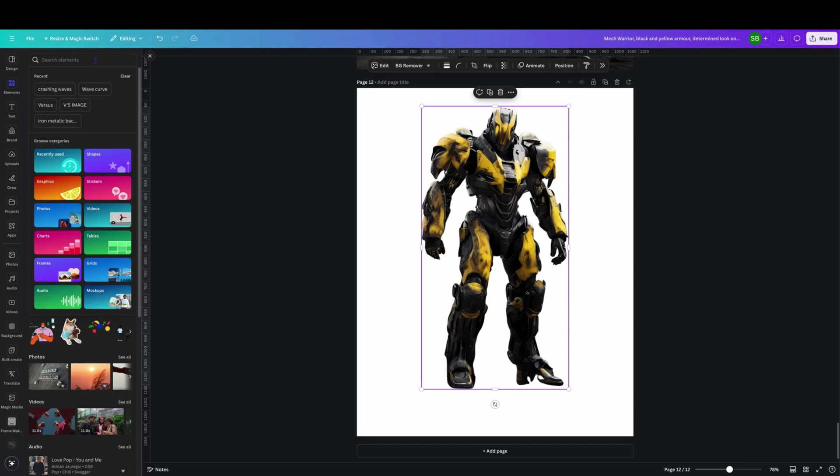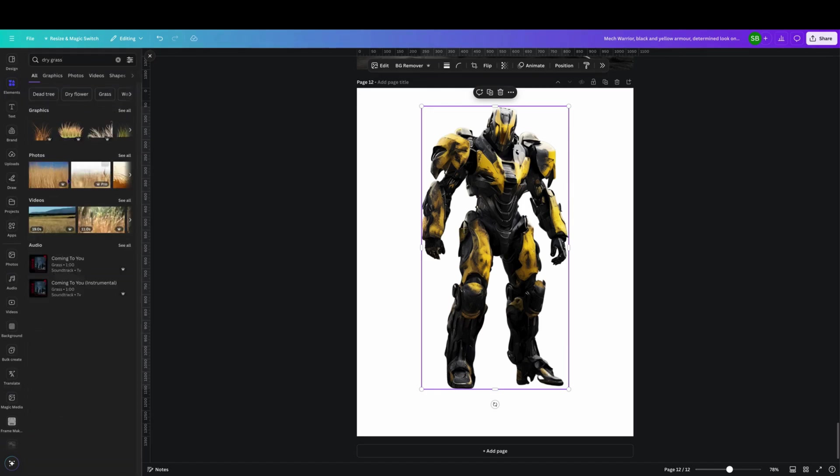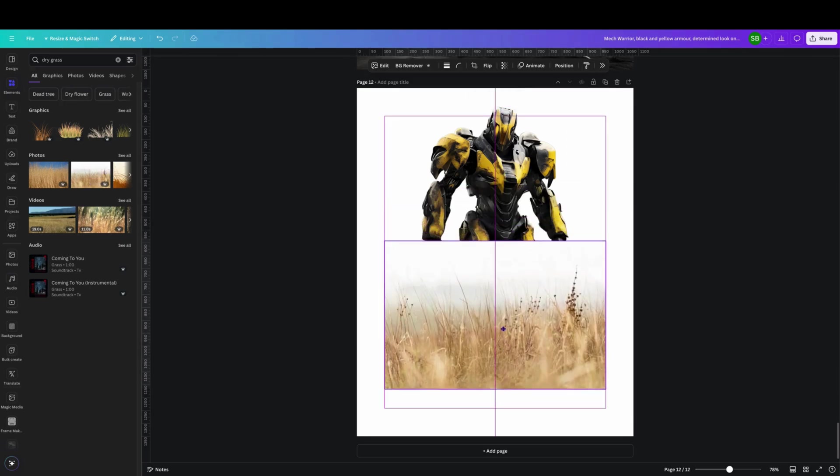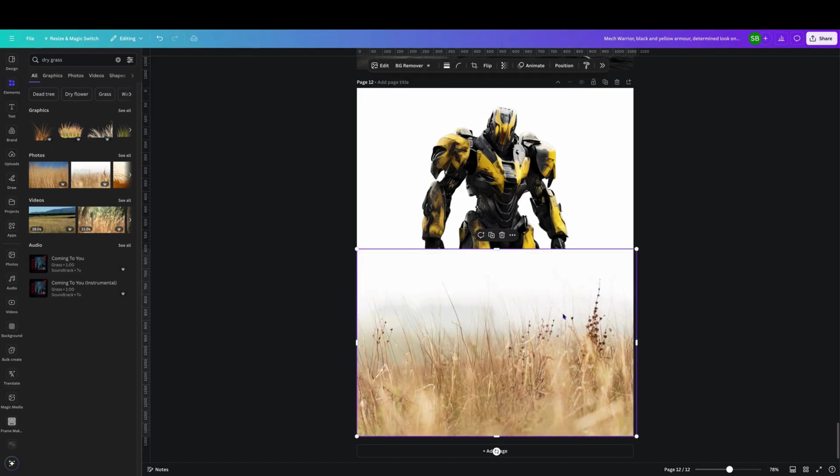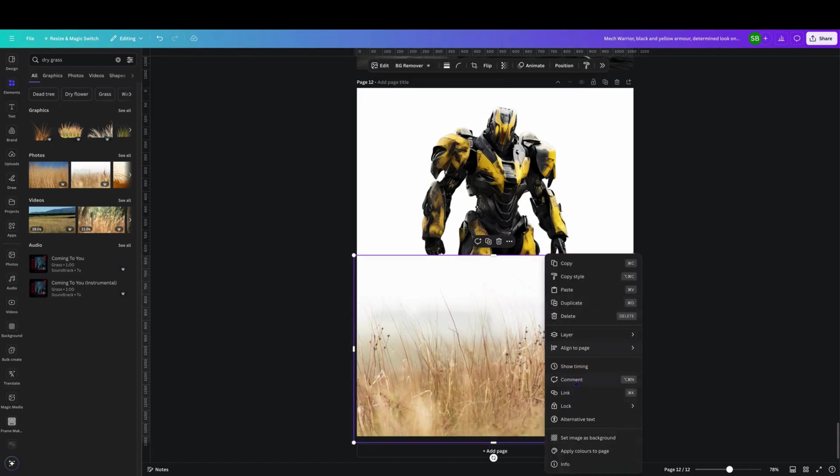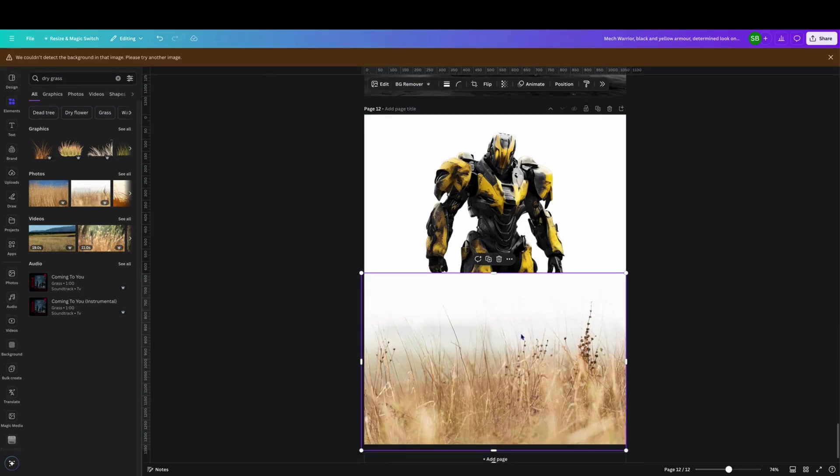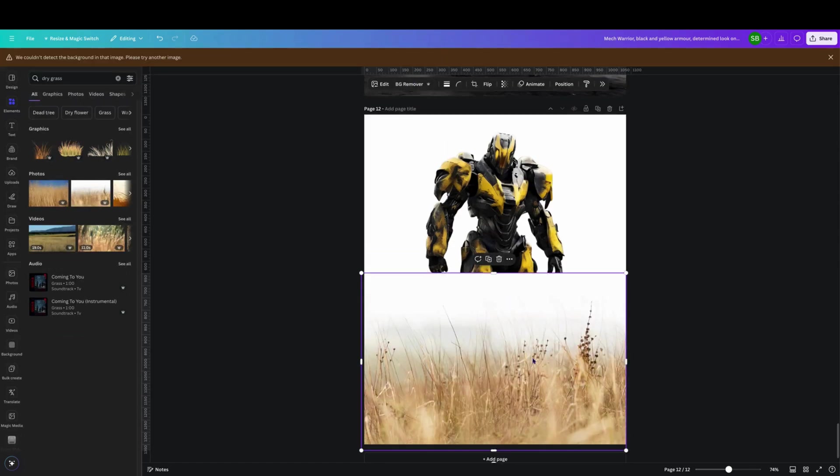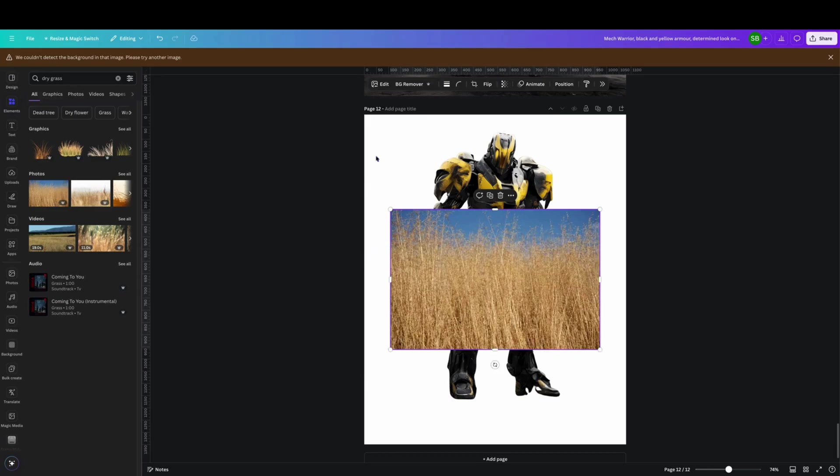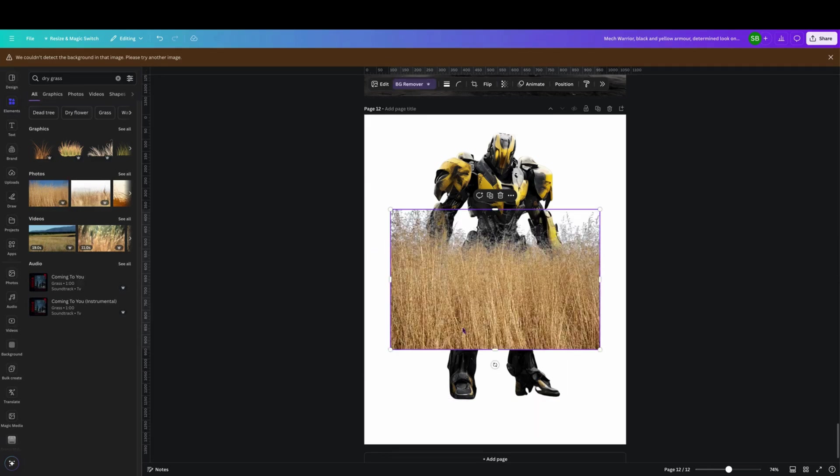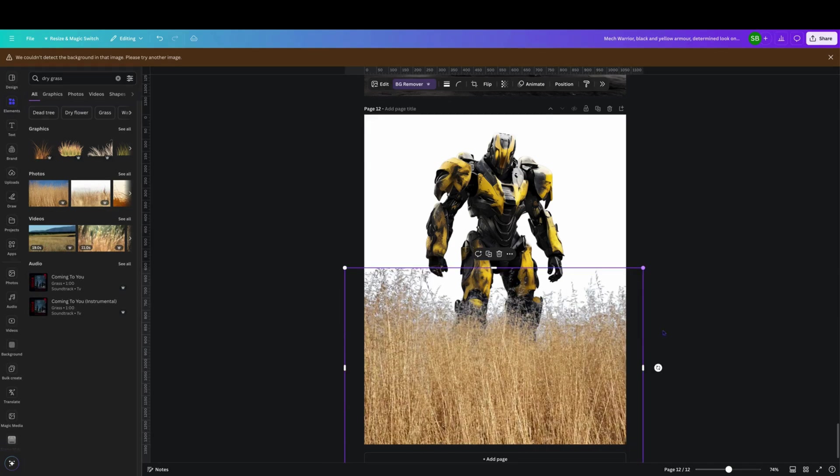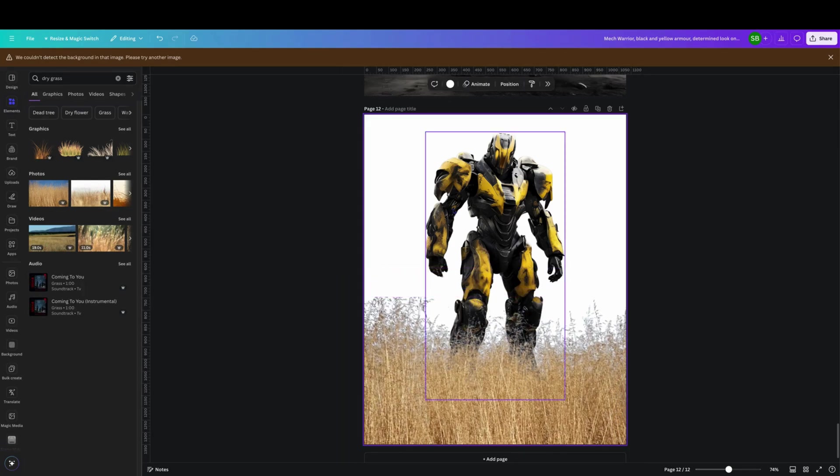We can go over here to elements and we can go let's just go dry grass. So we can take, click on this one here as an example, we can expand that out. We can come here to background remover. See that one doesn't want to do it, I think it might have been this one I used. Background remover. So we can place that there.